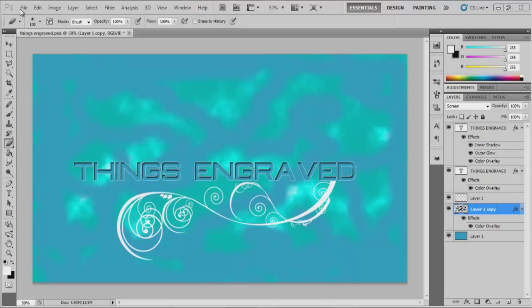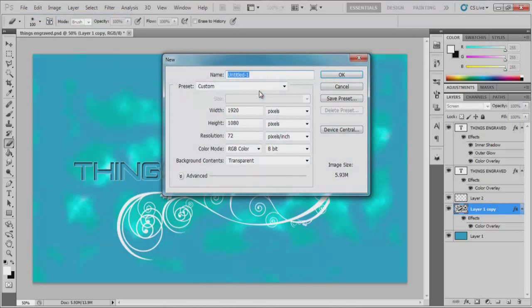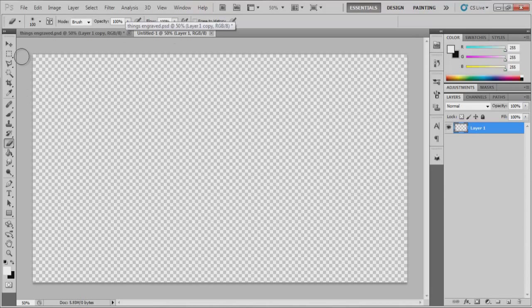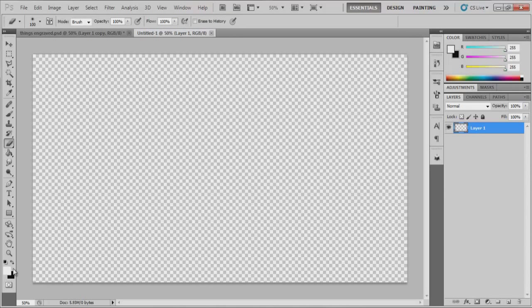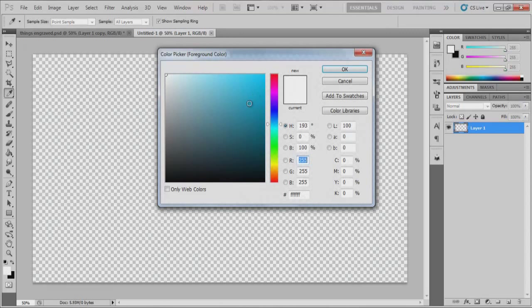So I'm just going to go ahead and make a new project file and we are going to pick a color. It can be really any color you want.